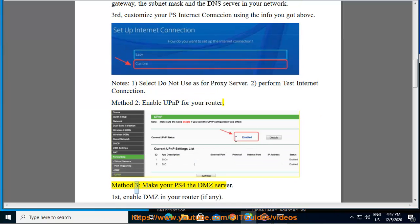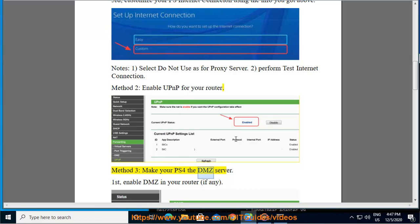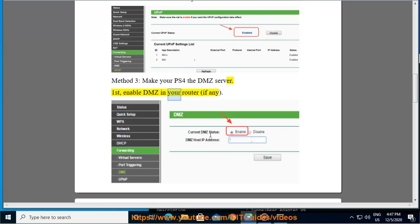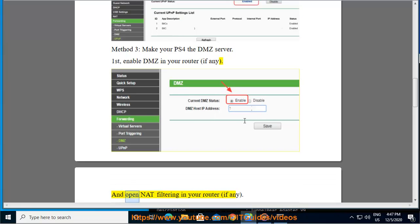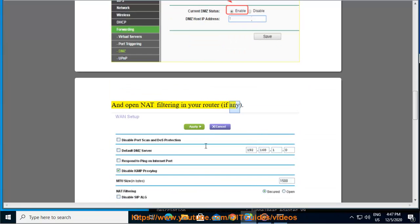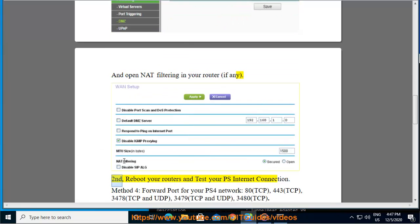Make your PS4 the DMZ server. First, enable DMZ in your router, if any, and open NAT filtering in your router, if any. Second, reboot your routers and test your PS internet connection.